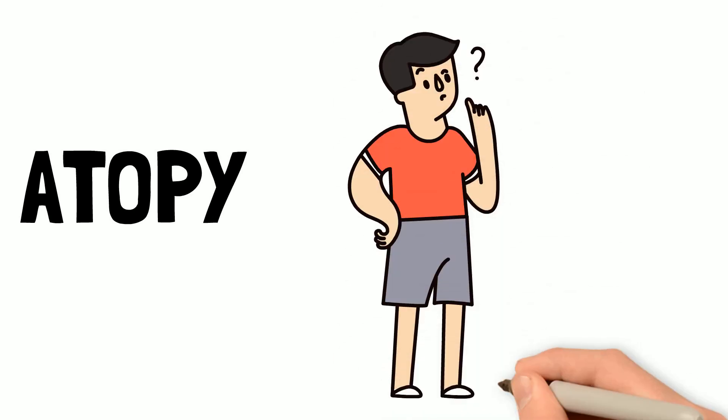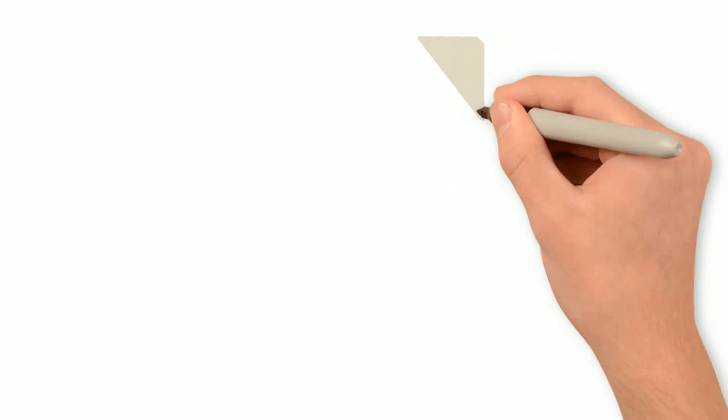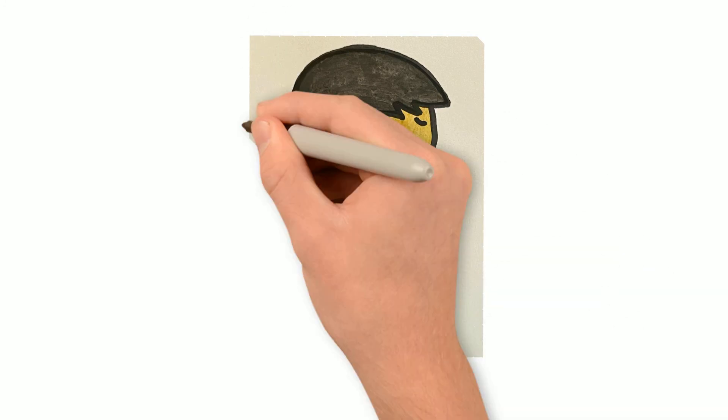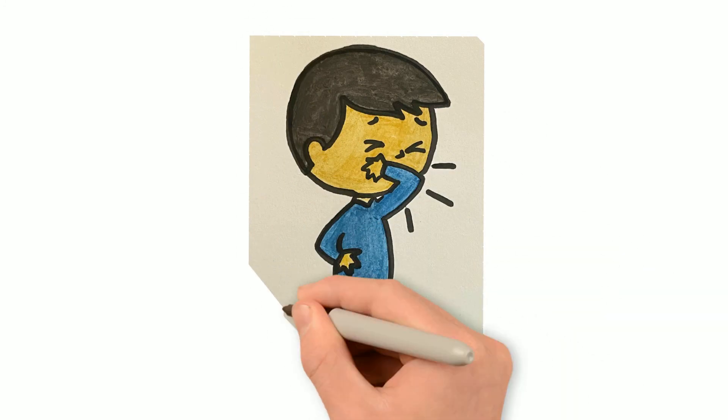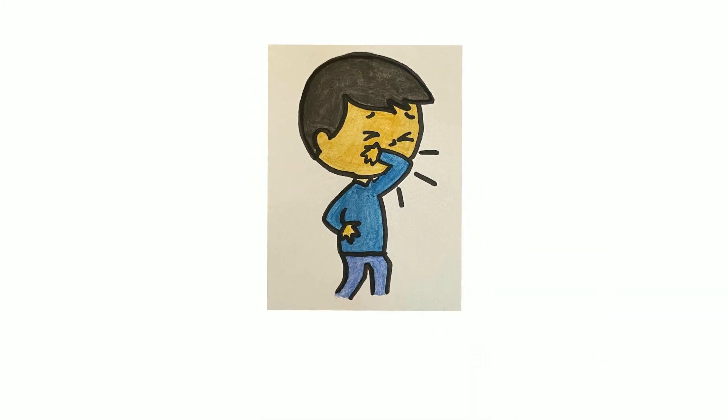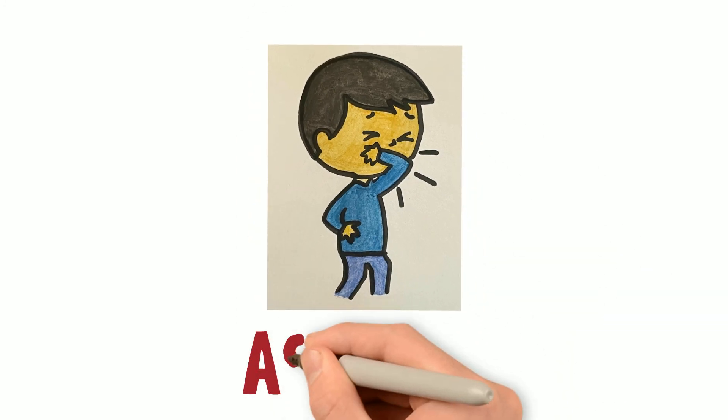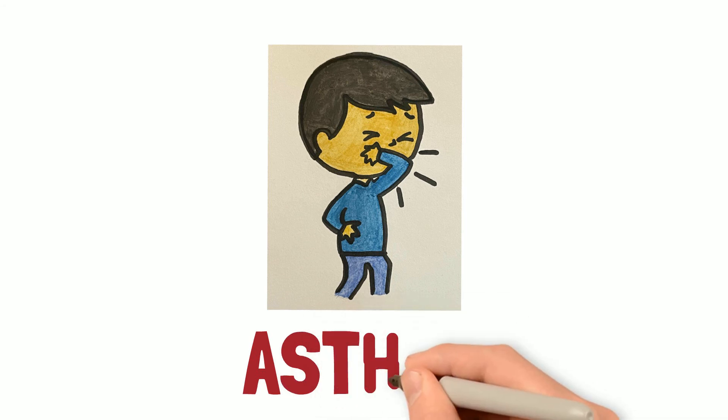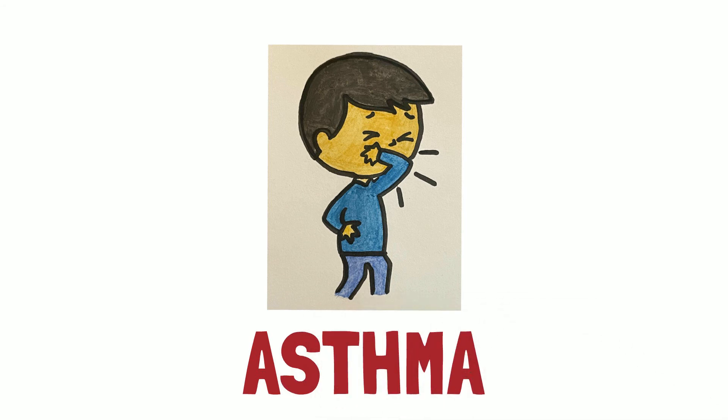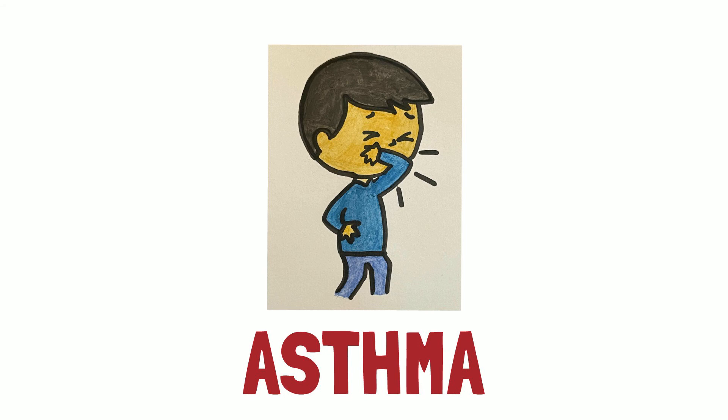So in this case, the child presented late to his community doctor. He had some symptoms which would suggest that he was suffering from asthma, however the parents may not have been aware of the symptoms so did not seek further medical attention. Please refer to my previous video to learn all you need to know about asthma.